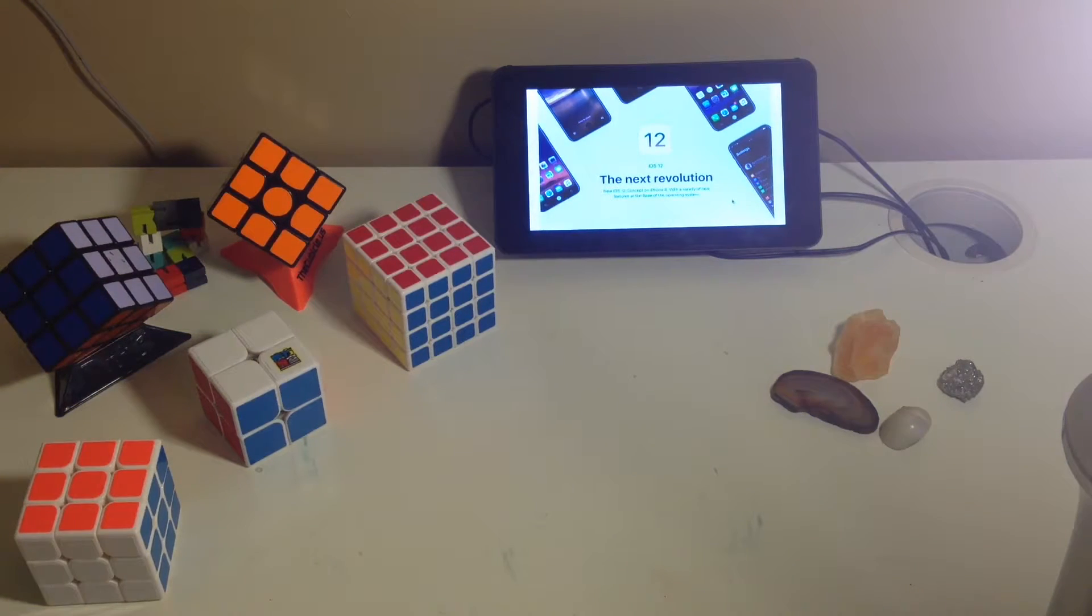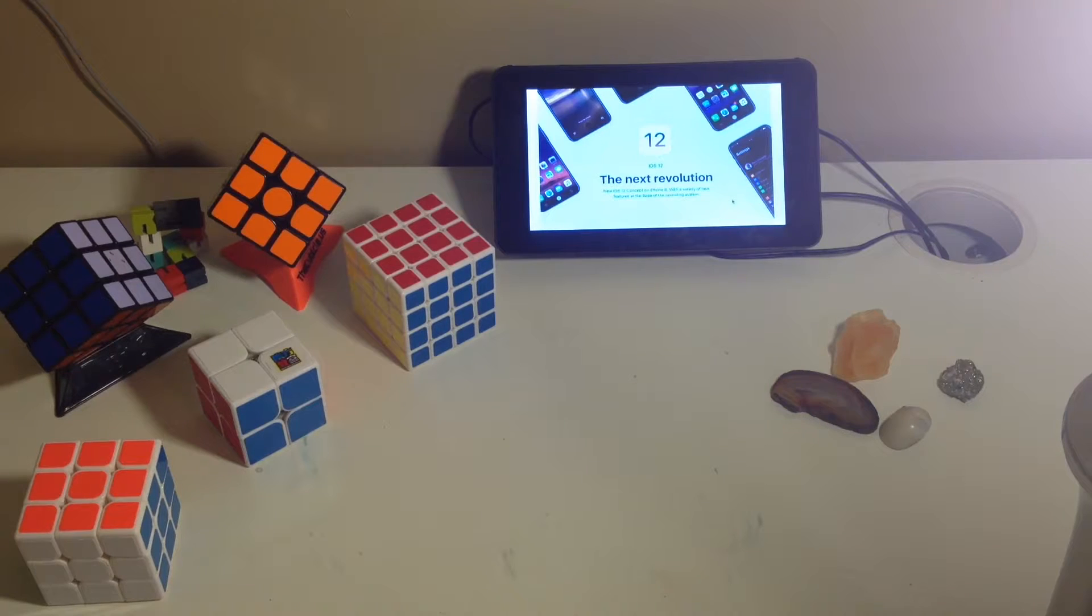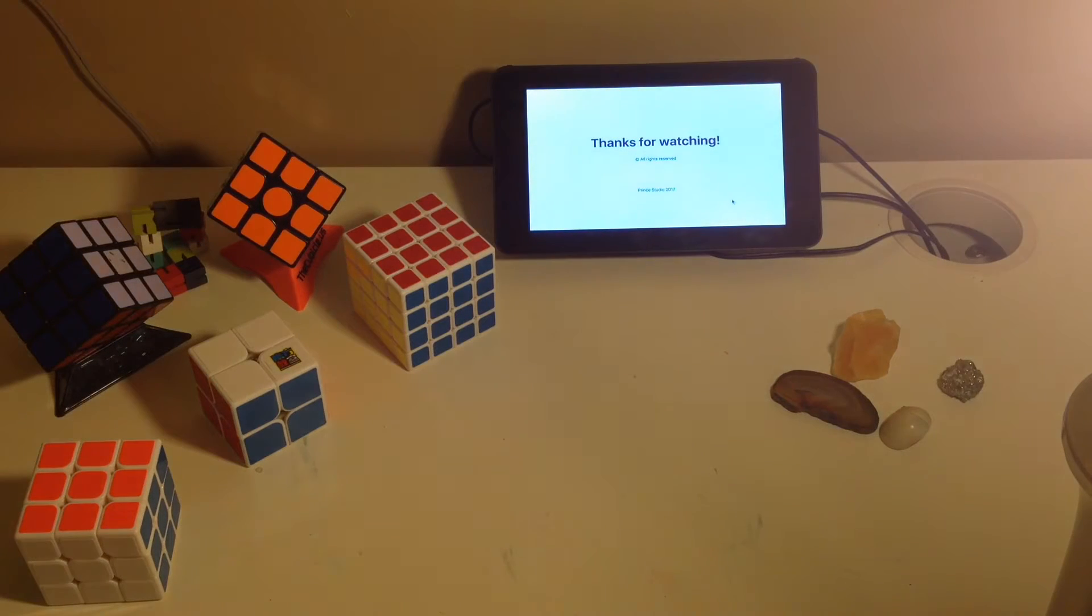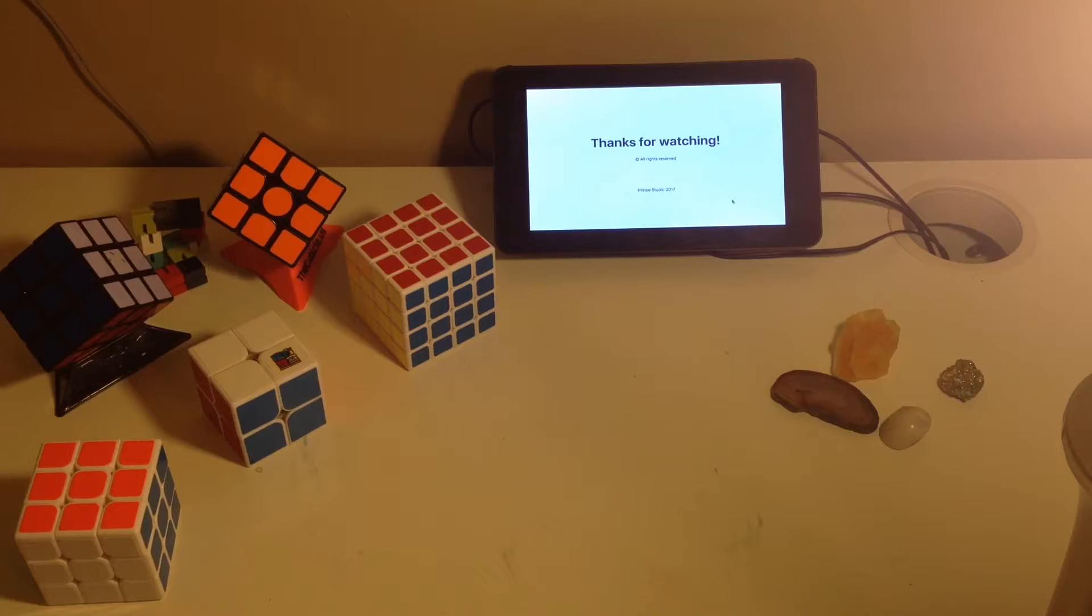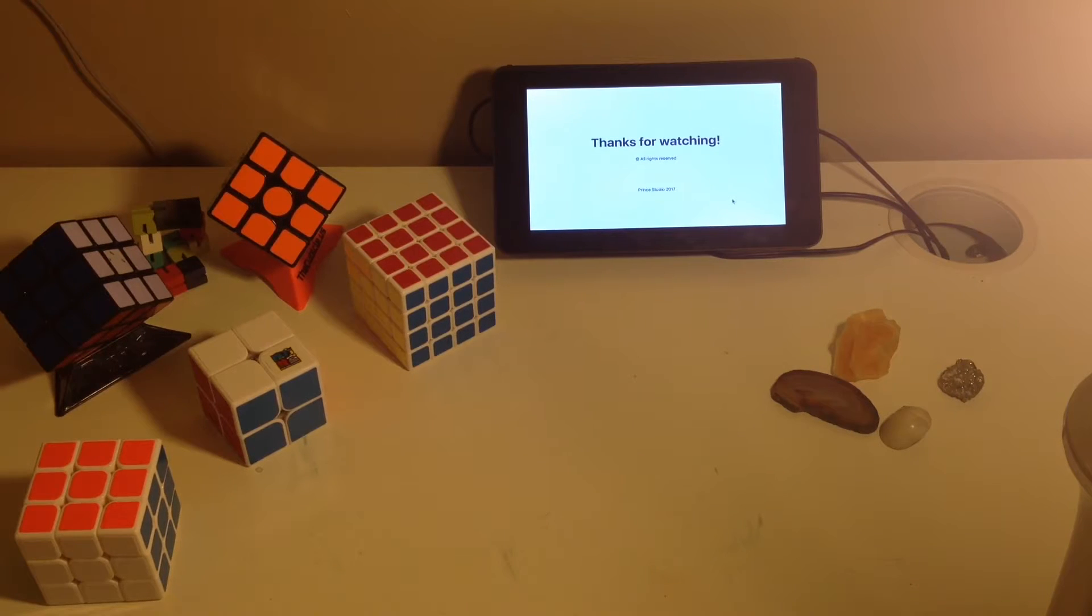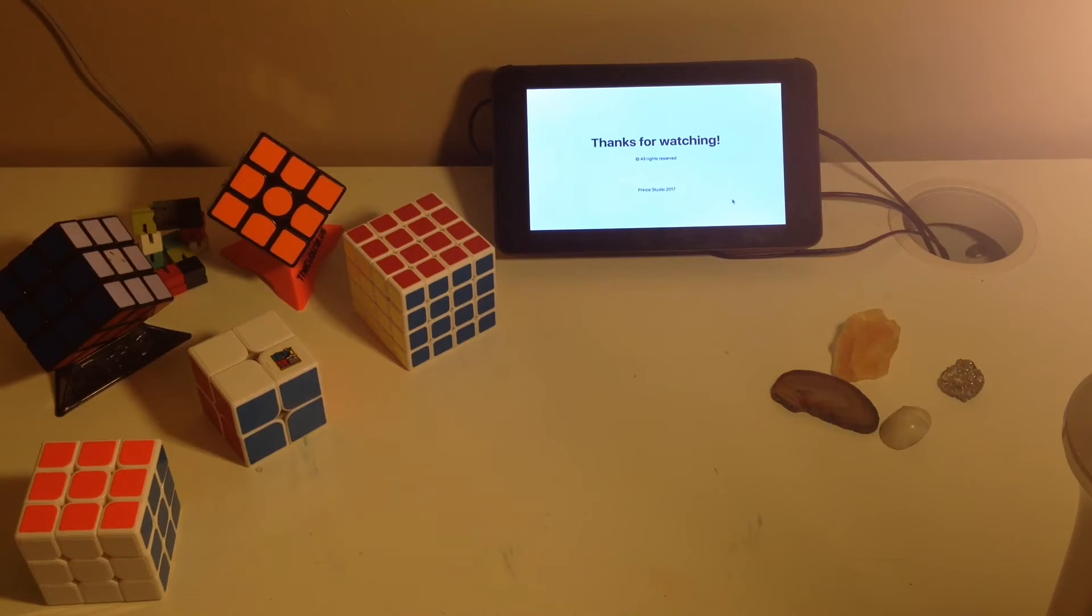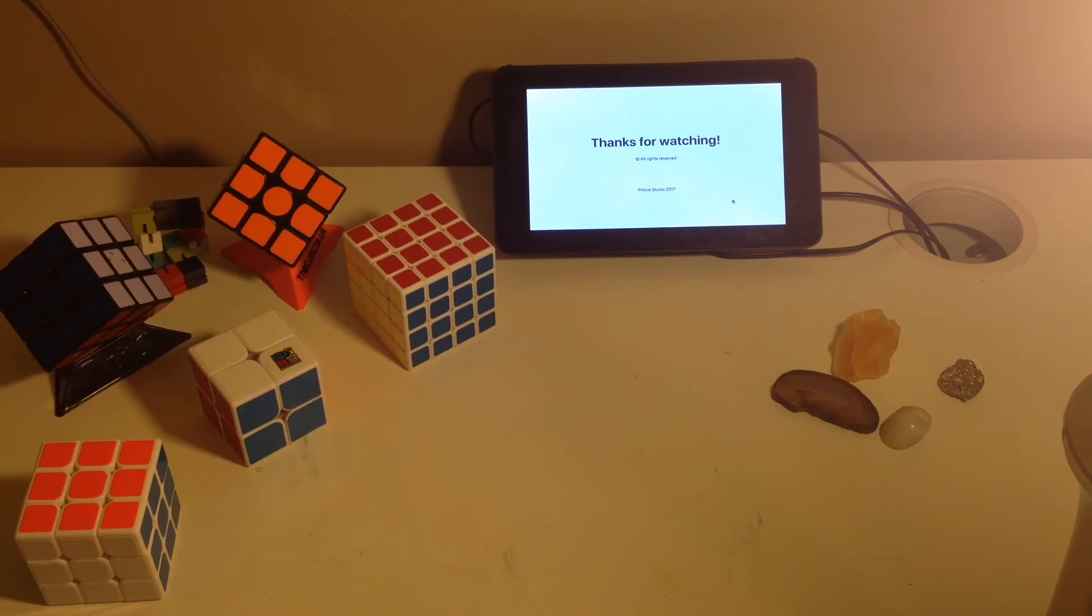The iOS 12 concept that I've been using the pictures of in this video was made by Prince Studio. You can find a link to their Twitter in the description at Prince_Studio_D. You can also find a link to the concept they made.